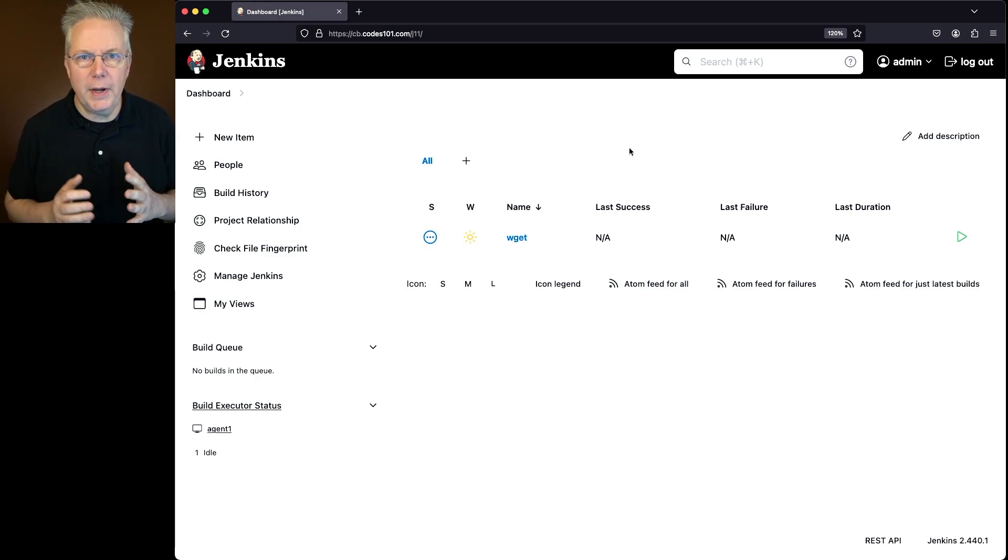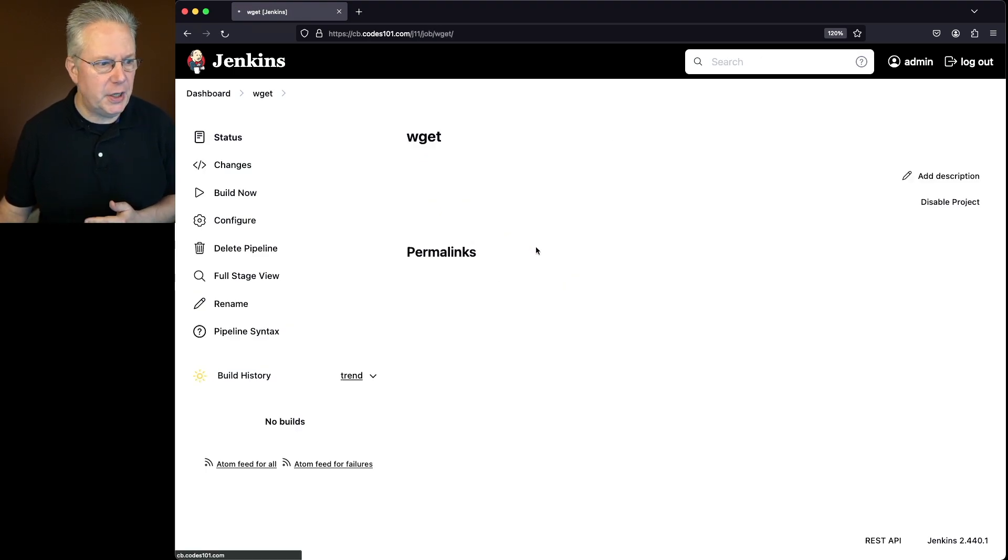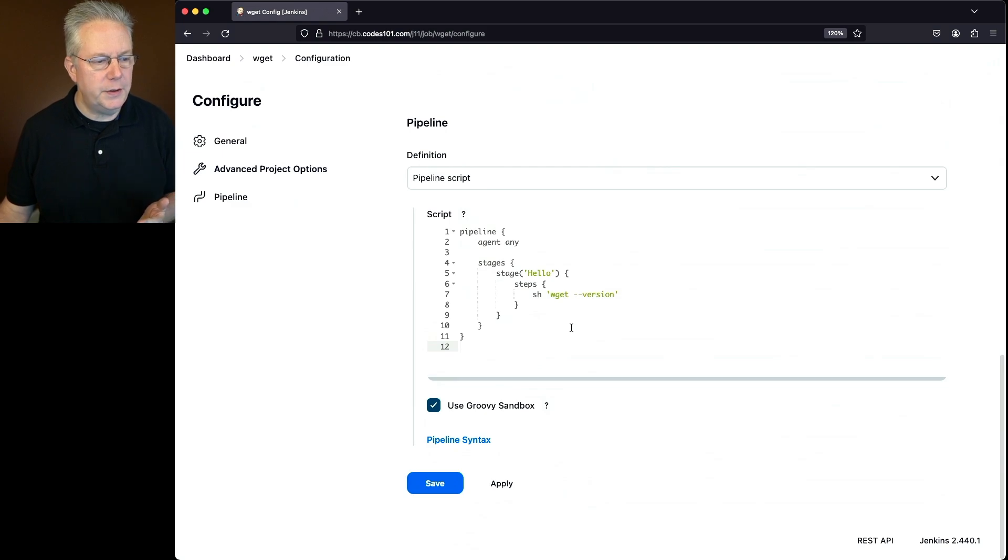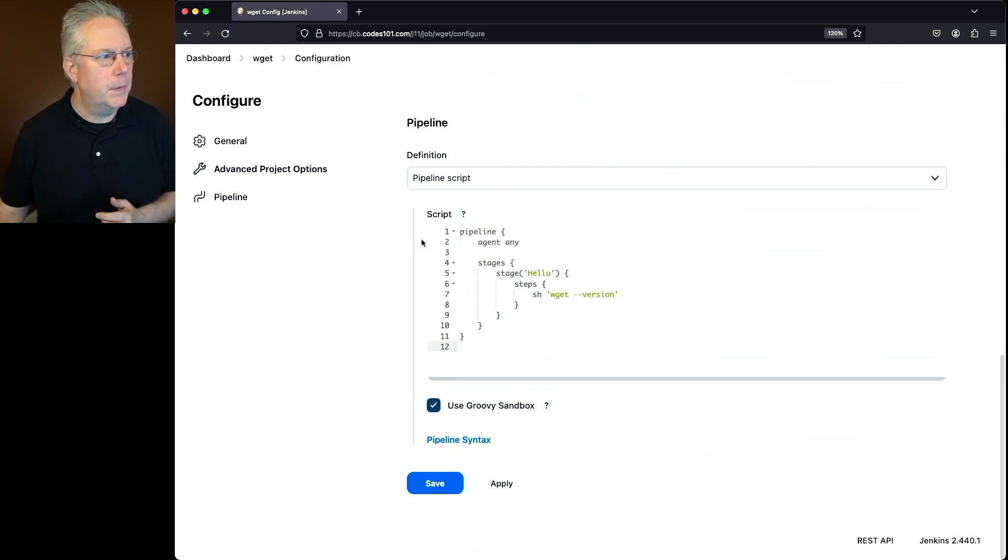Now let's go ahead and verify that wget is installed. I have a wget pipeline job. Let's take a look at it real quick. The first thing that we're going to do, just to make sure everything's fine, is we're going to do wget dash dash version.